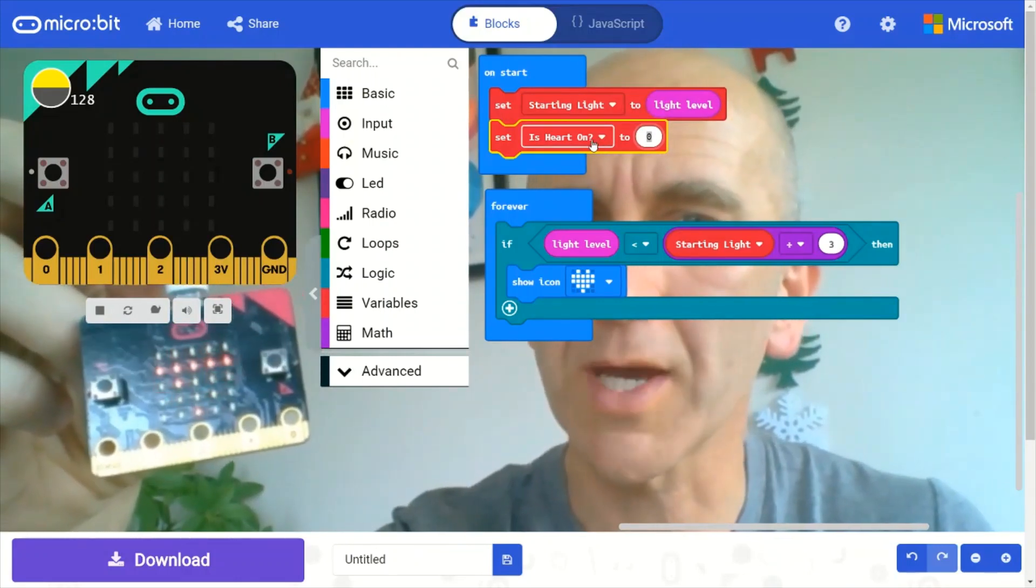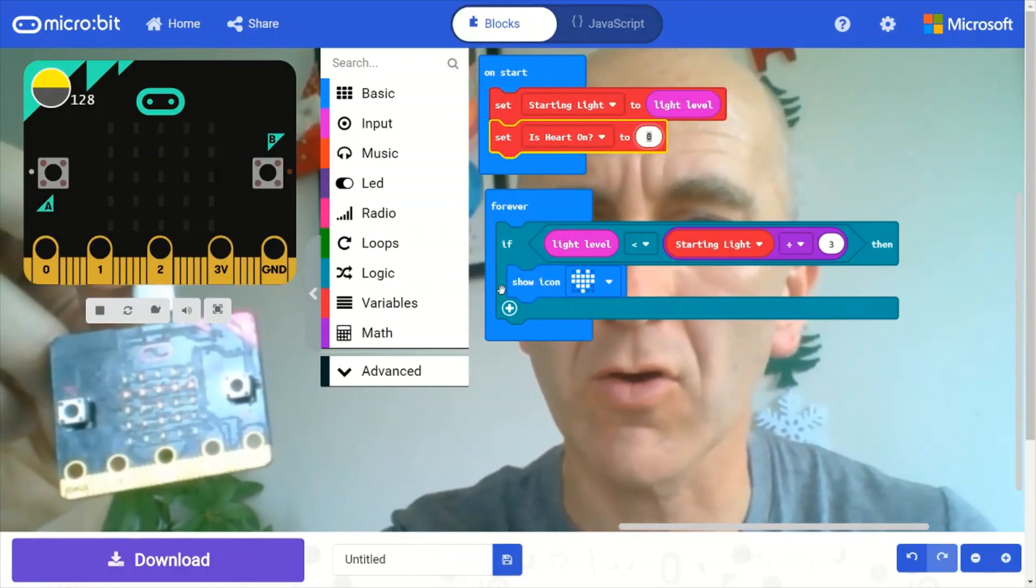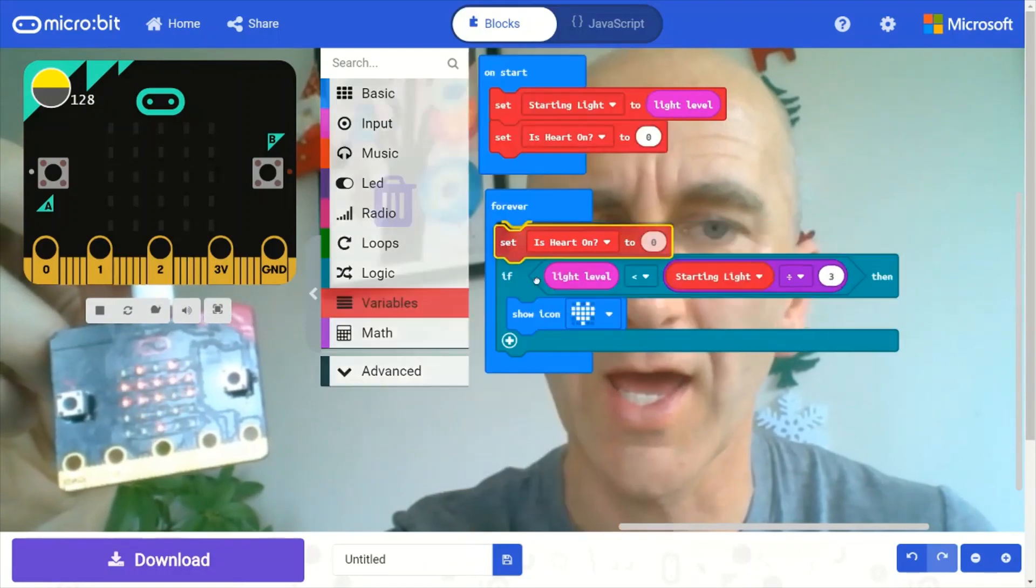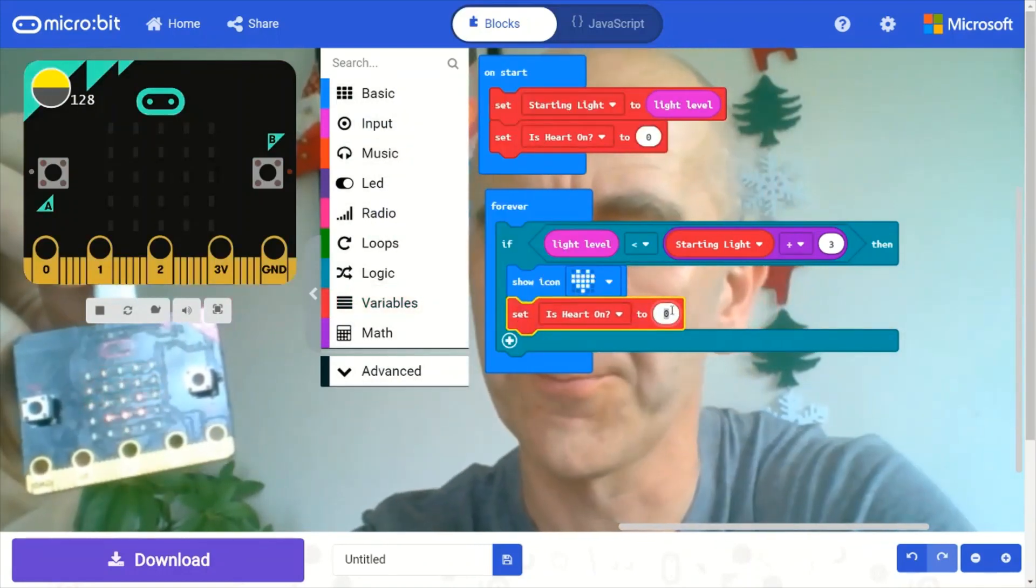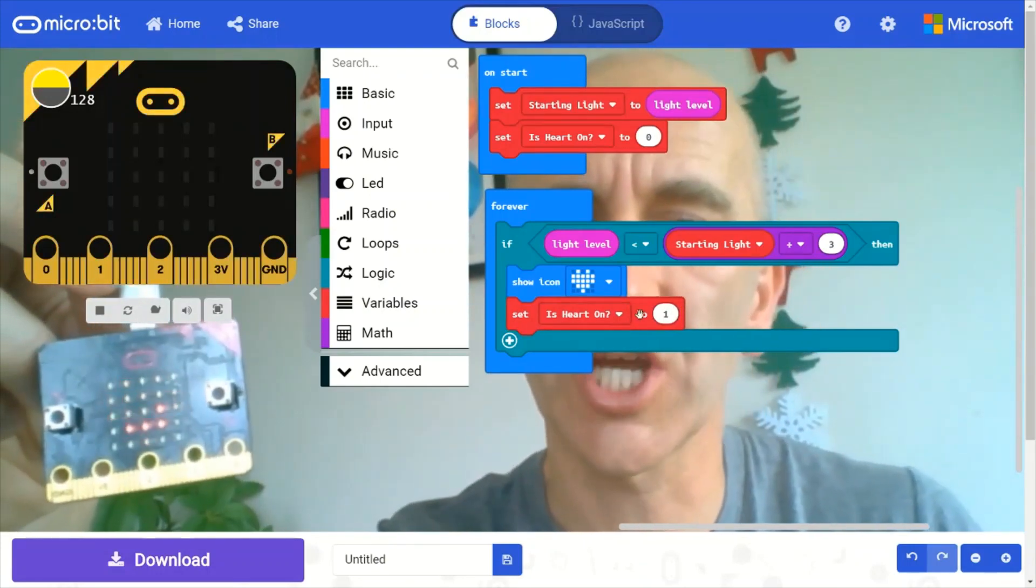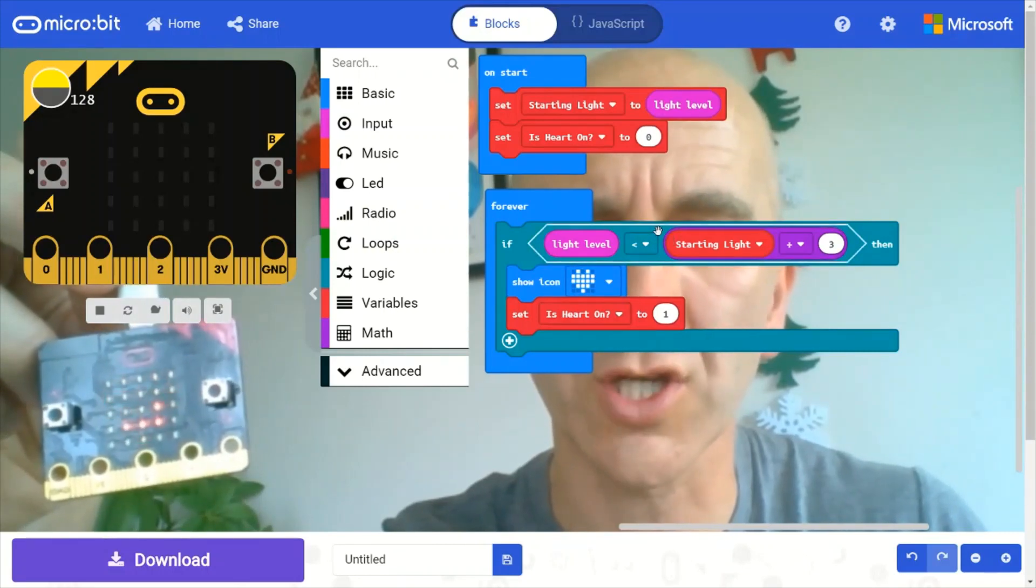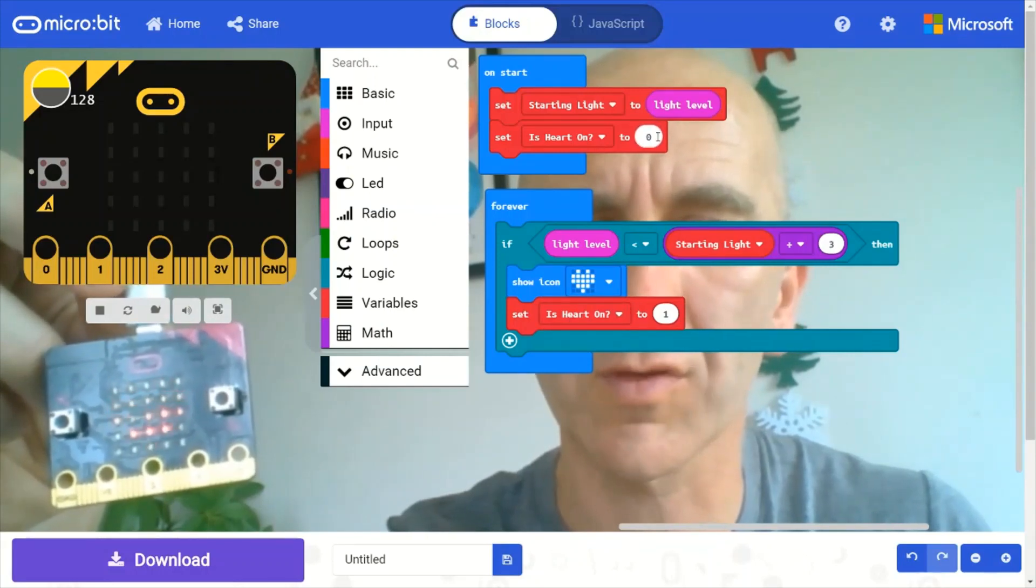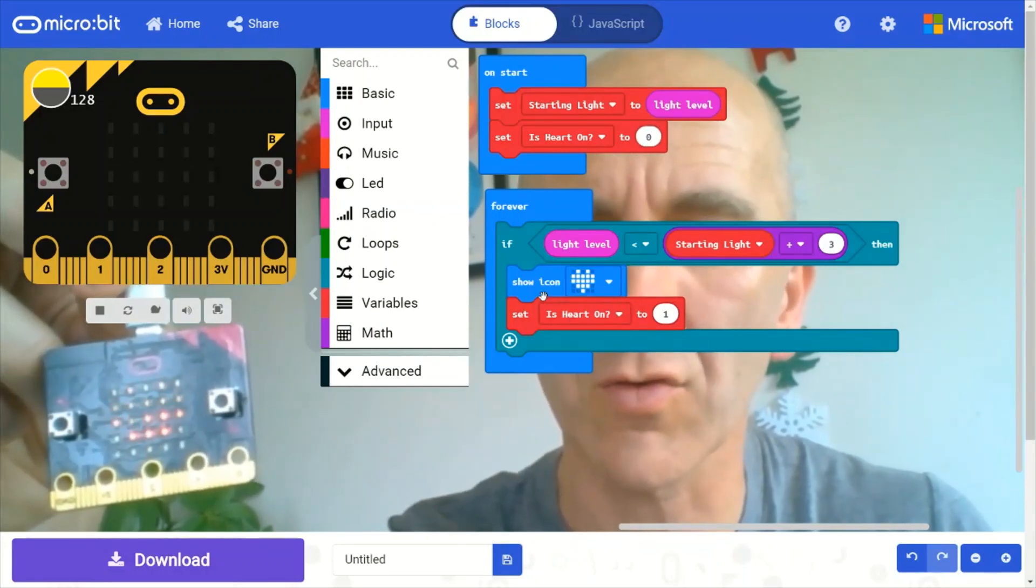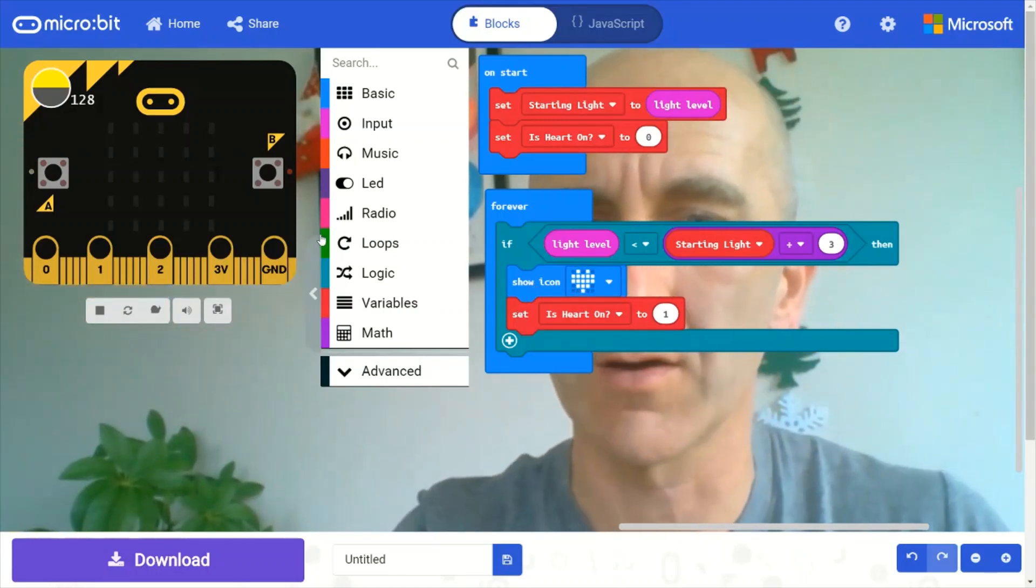And one will mean that the heart is on. So when I show this icon, I also need to go back into the variable drawer and set this heart on to one. Then I can do a check in here, in this condition, to check whether is heart on equals zero. Because I only want to, if the heart is not on, I want to display this. So let's add that in now.